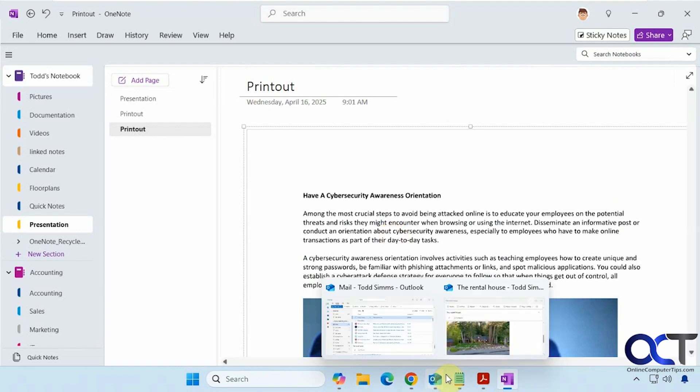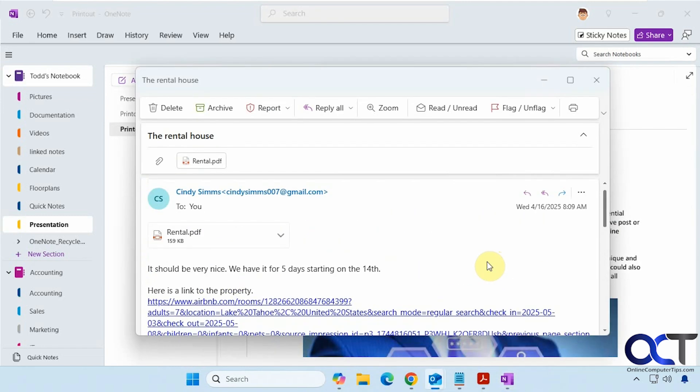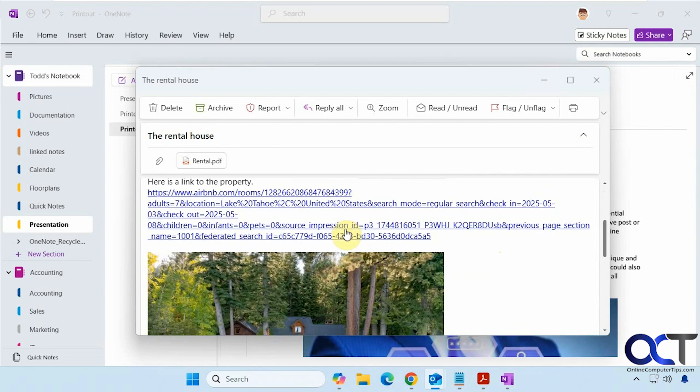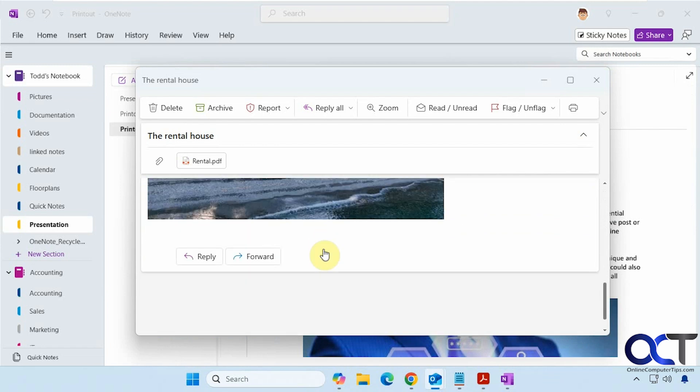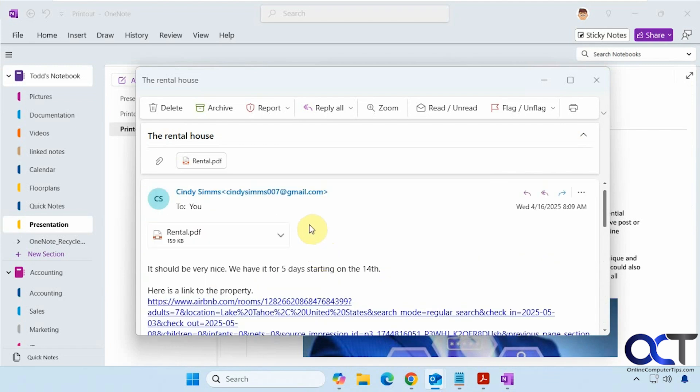Alright, so now let's try it for an email. So we have this email here, it has an attachment, a link, a picture, like so. So we'll do the same thing, print.